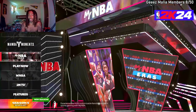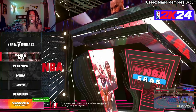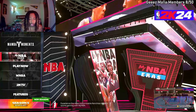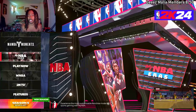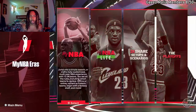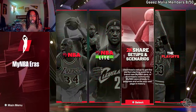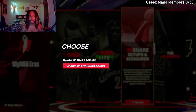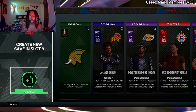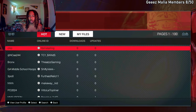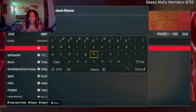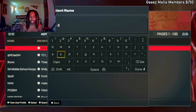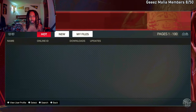So basically you want to go to MyNBA Eras - this is on next gen, I don't know if you can do the same thing on current gen. Go to MyNBA Eras, go over to 2K Share setups and scenarios, press X, and you're gonna scroll down to MyNBA 2K Share scenarios, create a new slot. Then go to search by content name, type in 'hsh' and put a space, then type in '2k24'.